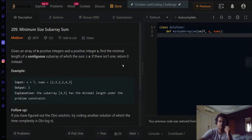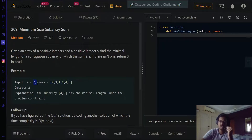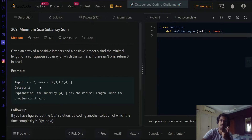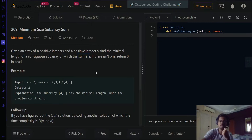When you look at this problem, it's quite simple. You are given an array and a target sum, and basically you just have to find the minimum length of a subarray which is greater than or equal to the target. That's our main goal.